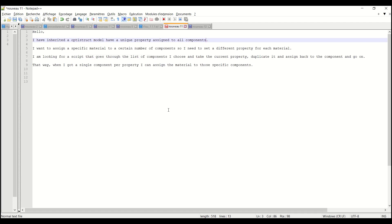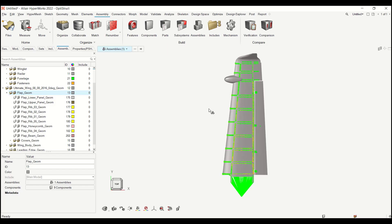So what he wanted to do is to look for a list of components, pick one component and check his property, duplicate the property and assign it back to a new component and go on over the list so that then he can assign the material of interest for each of these properties.